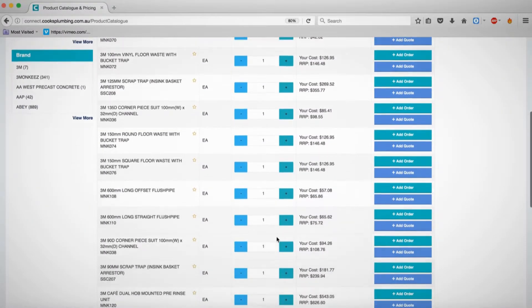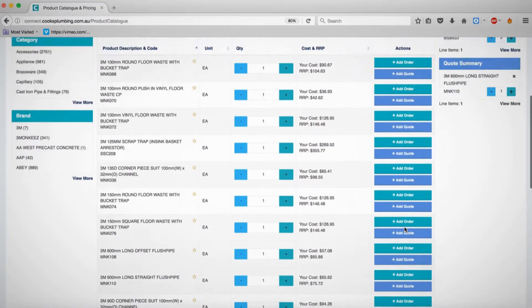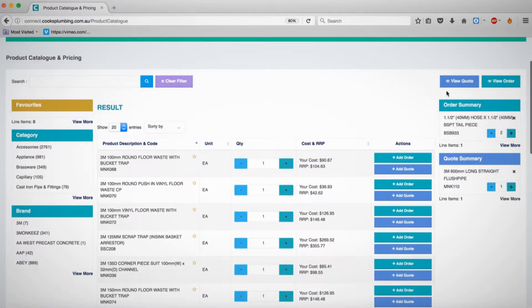When you have found certain products, you are able to add them to a quote by selecting the Add Quote button on the right of the product.